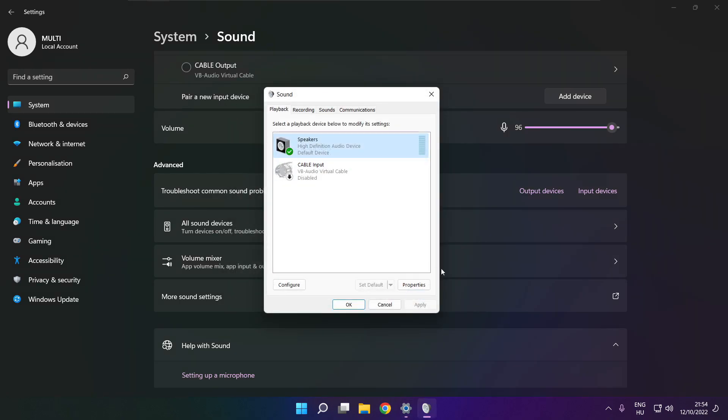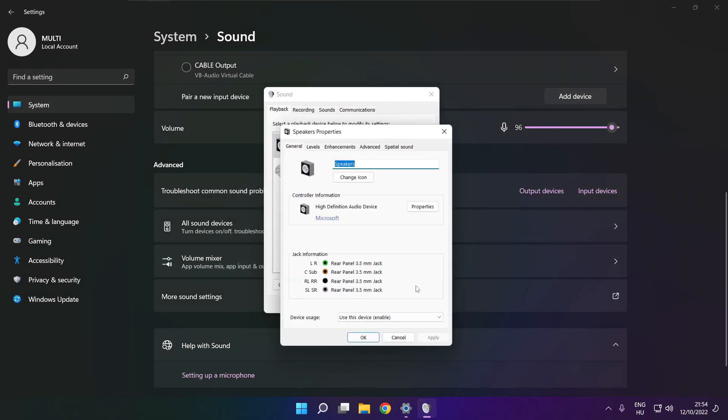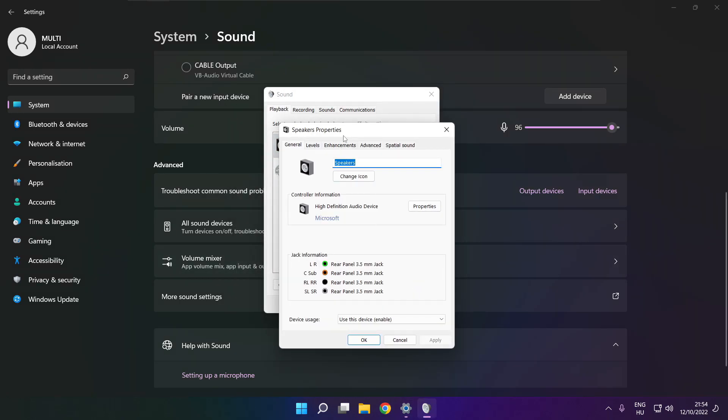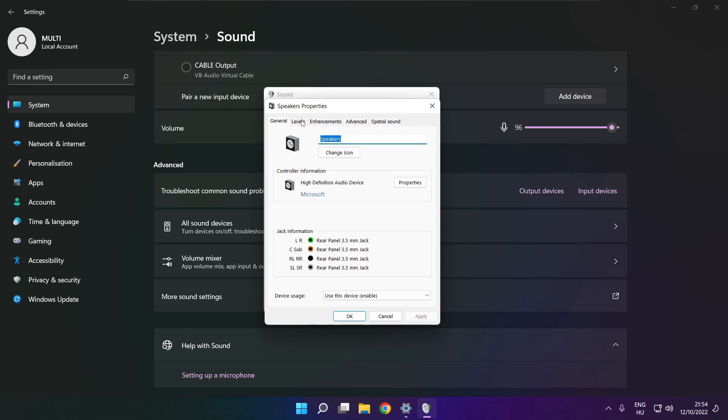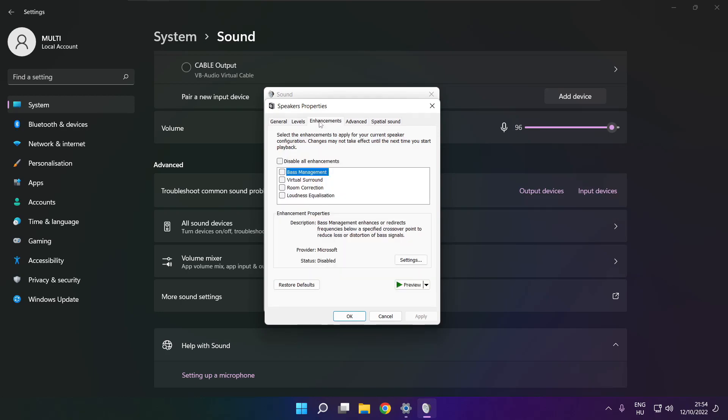Click properties. Click enhancements. Check disable all enhancements. Apply.